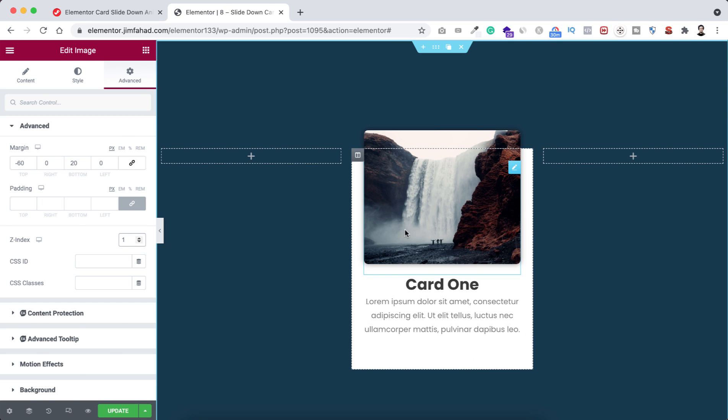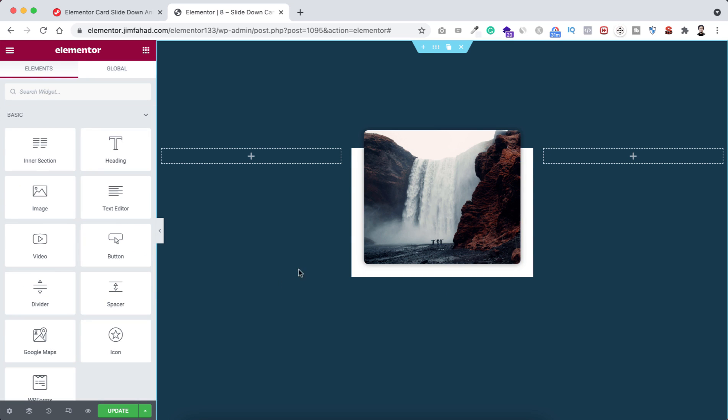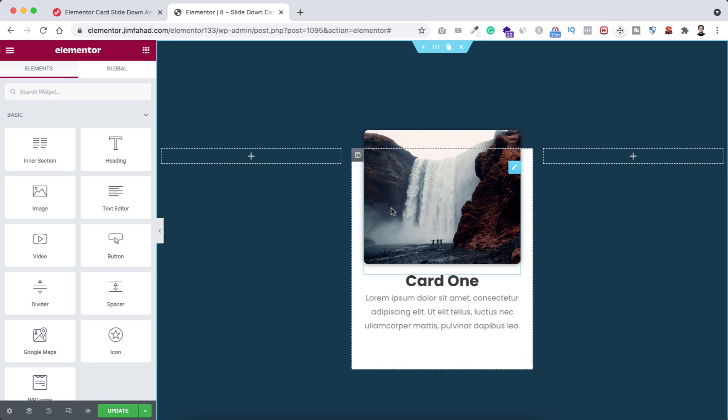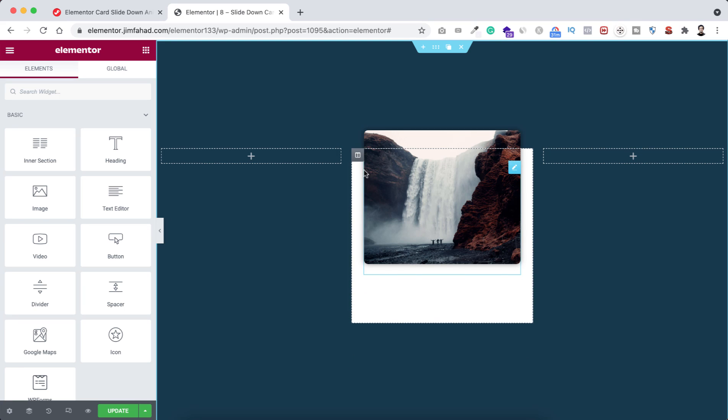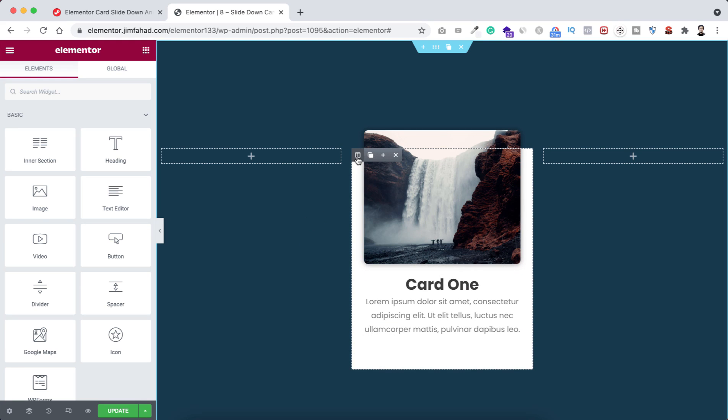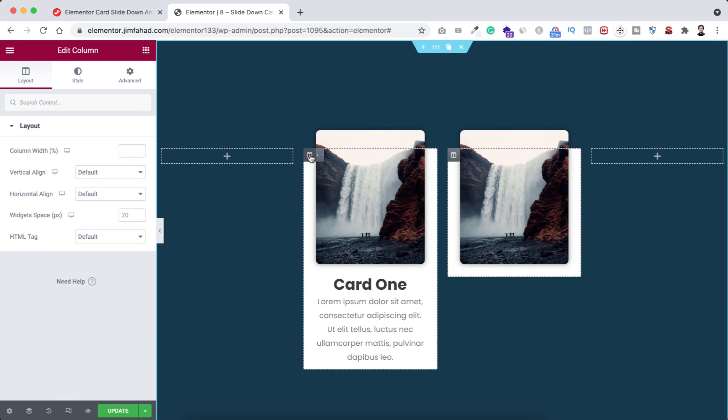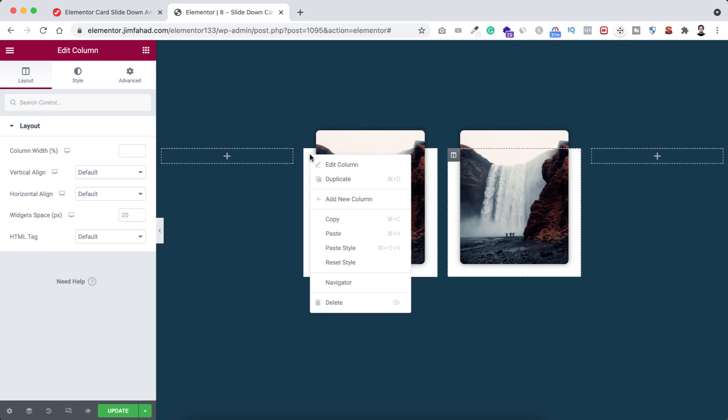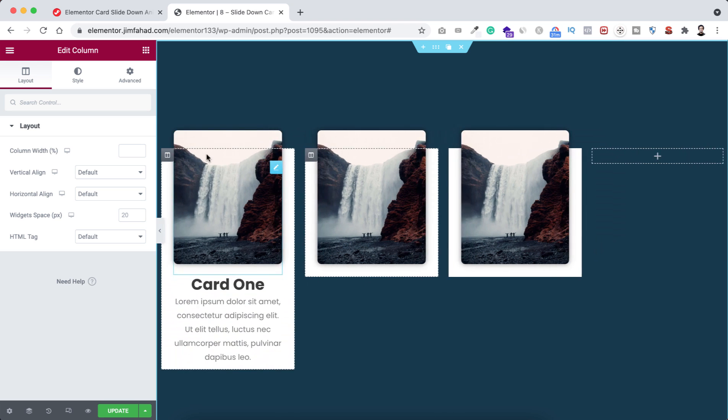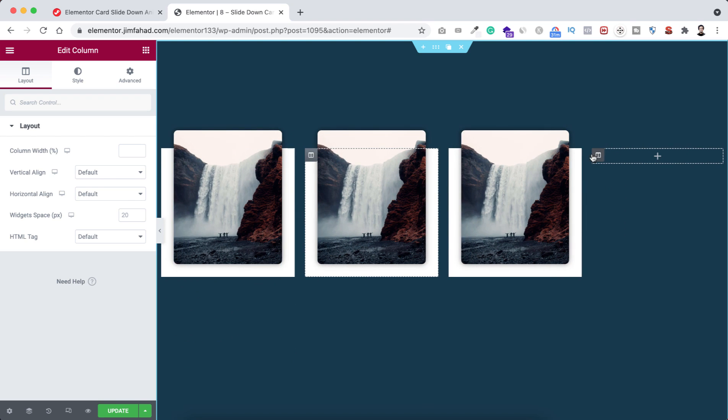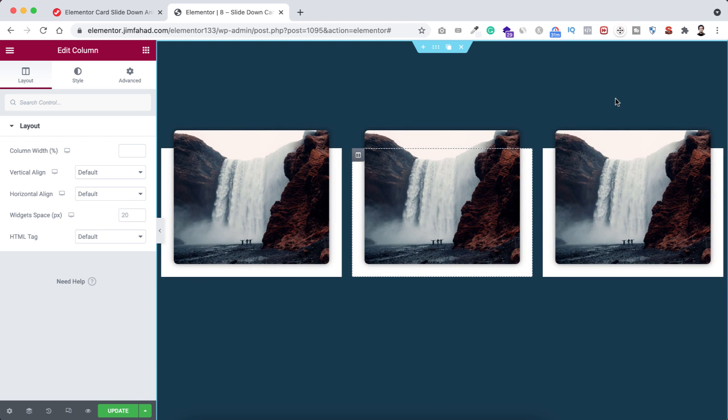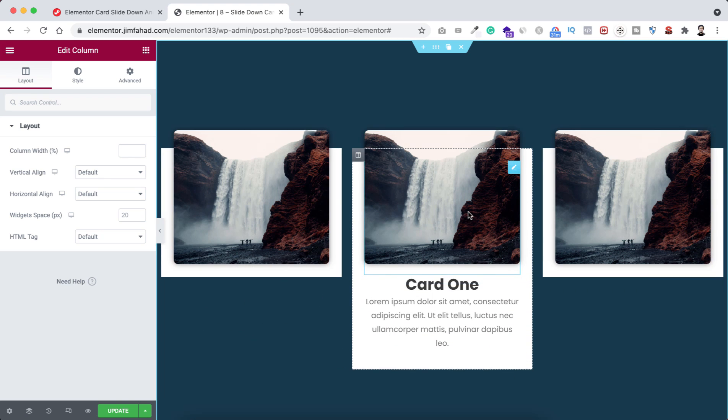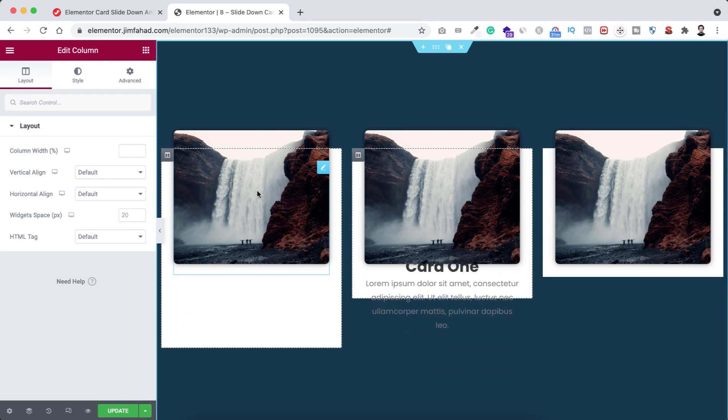Now I just want to duplicate this column a couple more times. From here, let's just duplicate this column. Right clicking here, click on duplicate. Again, right click here and click on duplicate. Let's now delete the empty columns from left and also from right side. Now we have got our three columns.